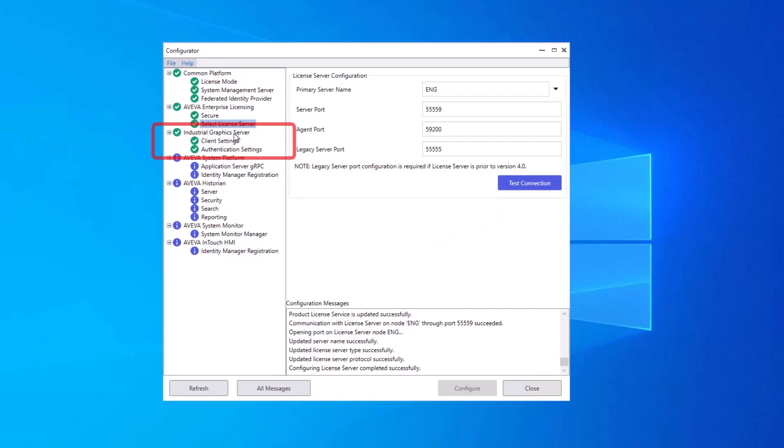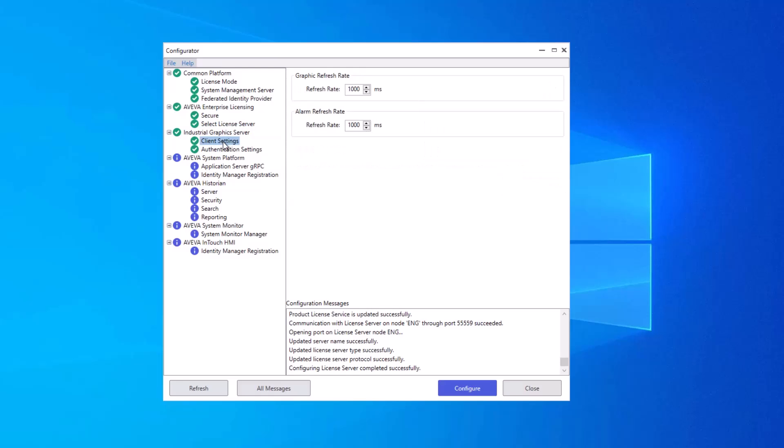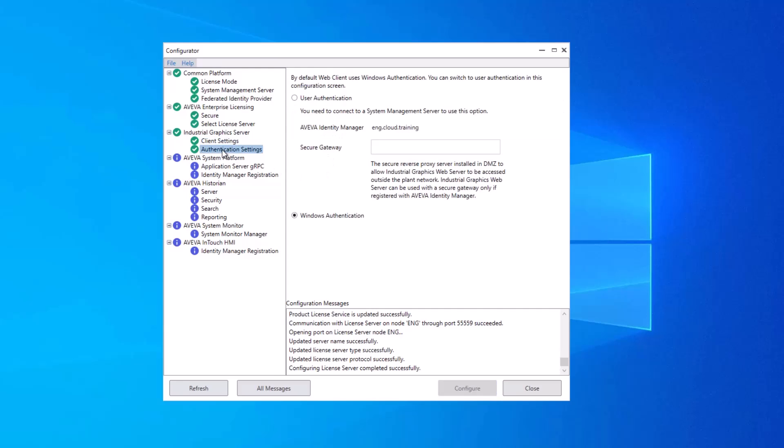The next group, Industrial Graphics Server, is in-touch specific. Though it's already configured, I will make a mention here that Client Settings relates to the Web Client tool. It is basically the rate at which animations are refreshed and alarm information is updated. And these can be adjusted here in milliseconds. And then we have the authentication settings. This is again used by Web Client to establish user authentication. It is using Windows authentication.